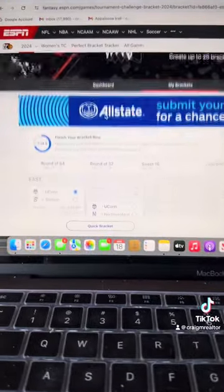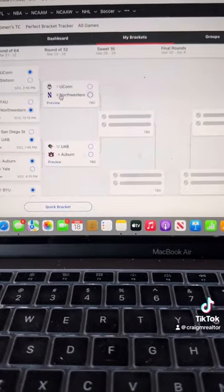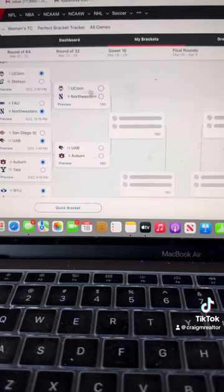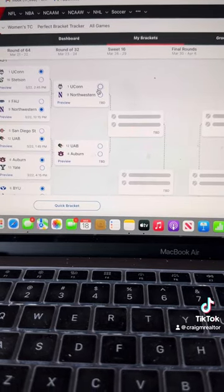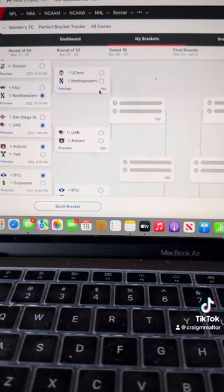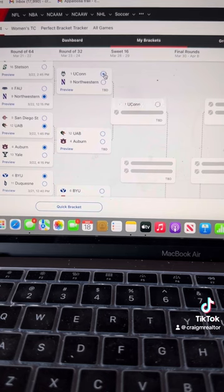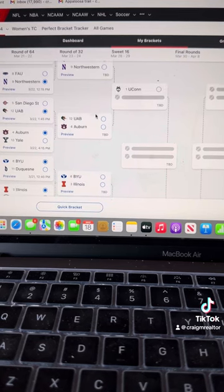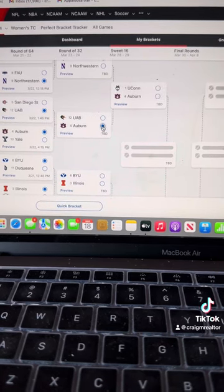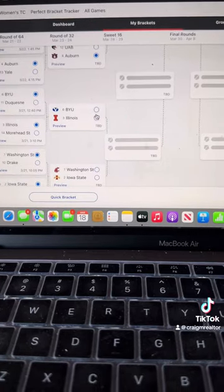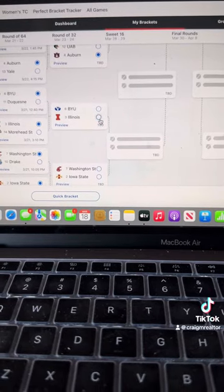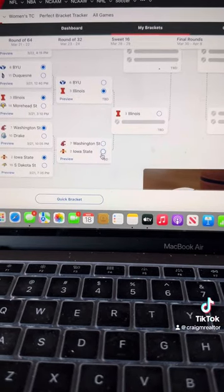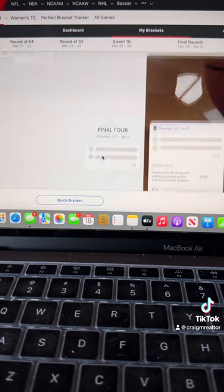Alright. Go back up here. UConn, Northwestern. Northwestern can give them a game. Are they going to? I don't know. But UConn is very tough. We're going to go UConn. Auburn is going to destroy UAB. Illinois, BYU, Illini for the win. Iowa State for the win. It's not even going to be close right there.